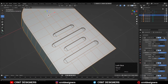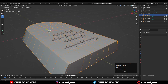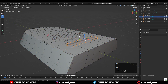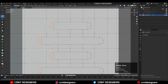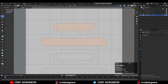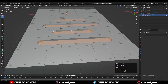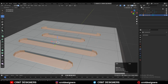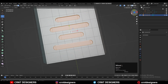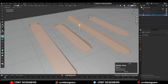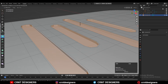Now apply all the boolean modifiers because we want a production ready model, then delete the cutter objects — we don't need them anymore. Select these faces with Shift-select and use the extrude along normals operation, giving a proper offset amount.